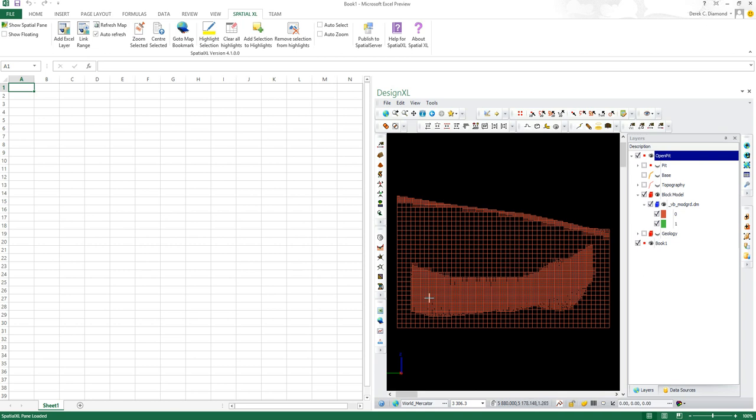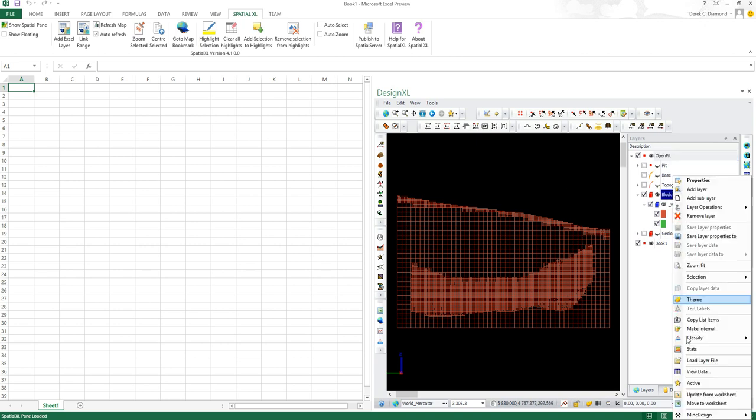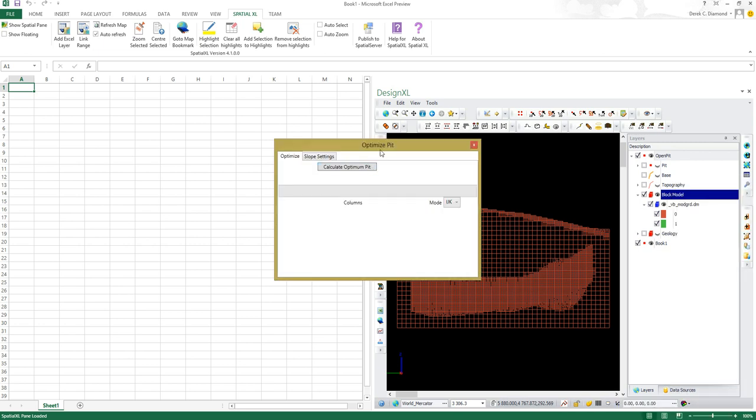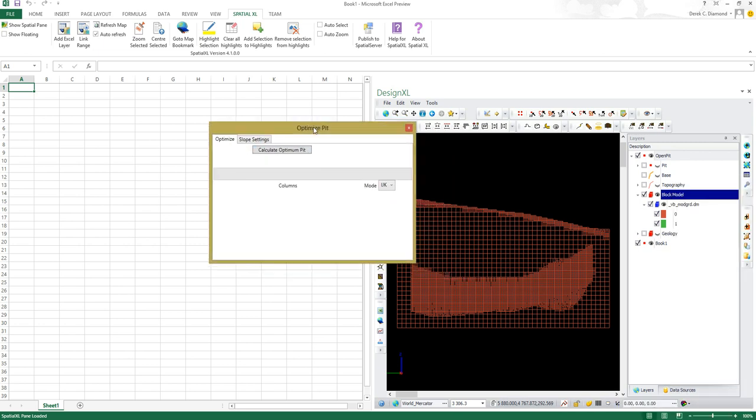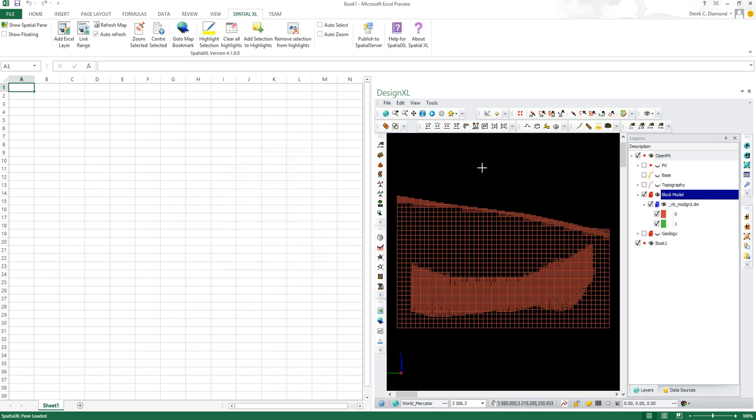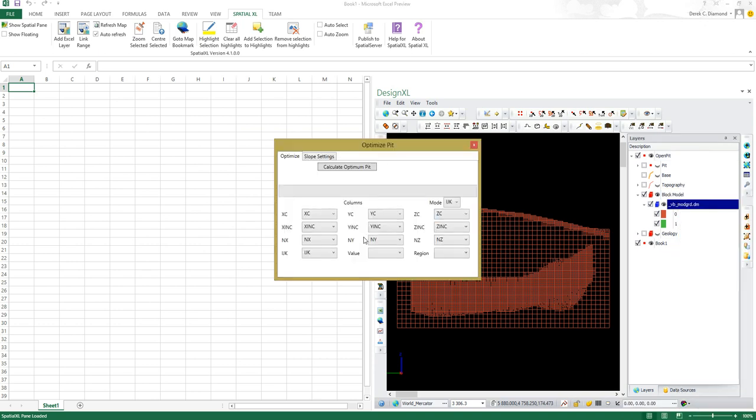To now apply the Lerch Grossman algorithm to this particular block model to find out the ultimate set of blocks to mine for the best value, I go to Mine Design, Optimize Pit. It brings up the optimize pit dialog. I need to choose the actual block model, not the containing layer. So now it finds the correct fields.